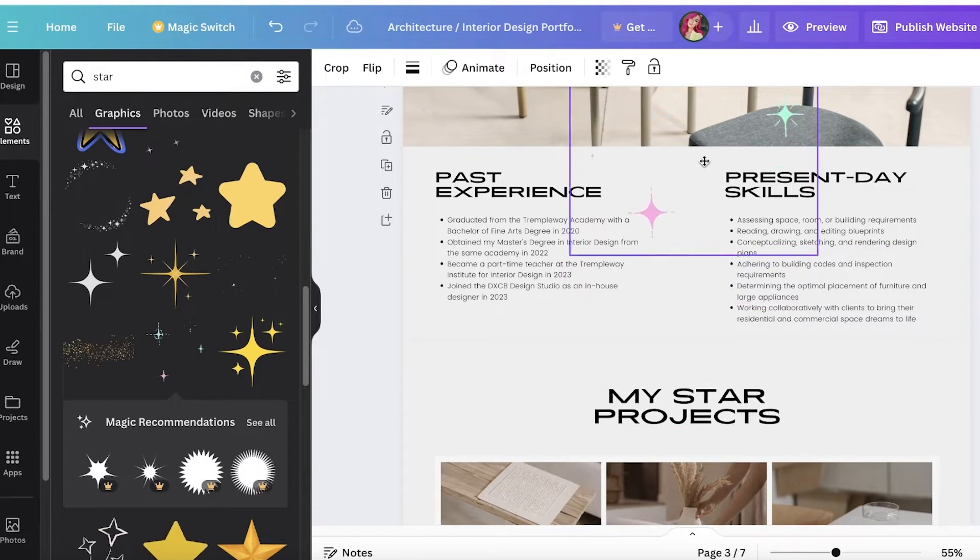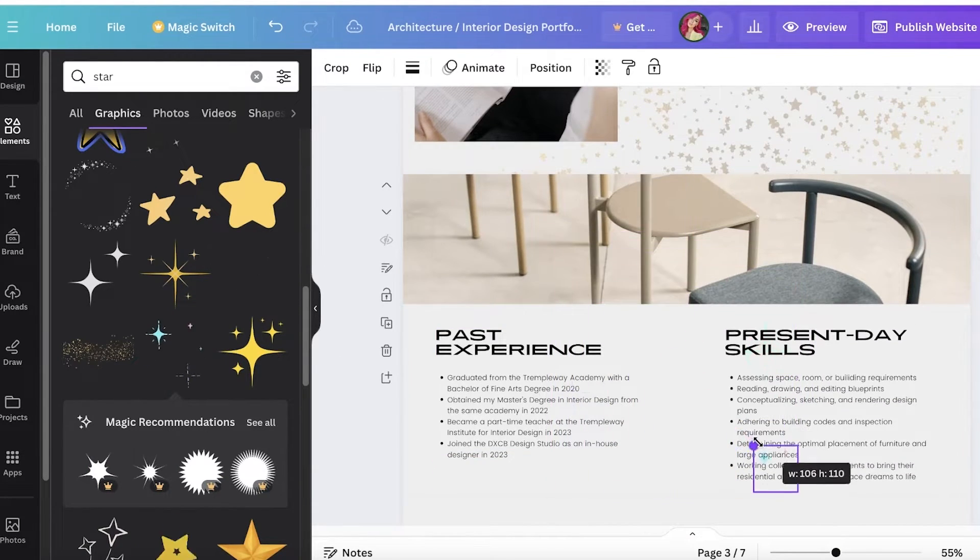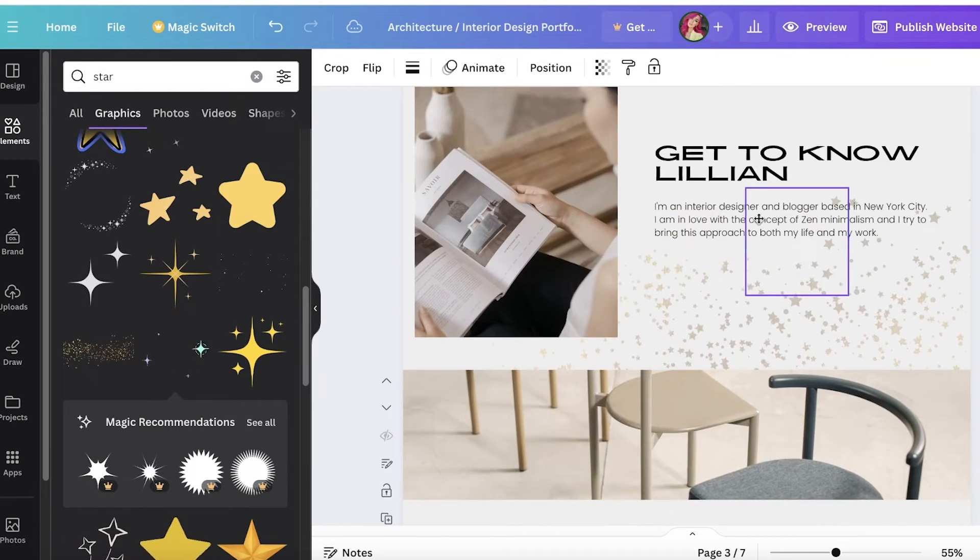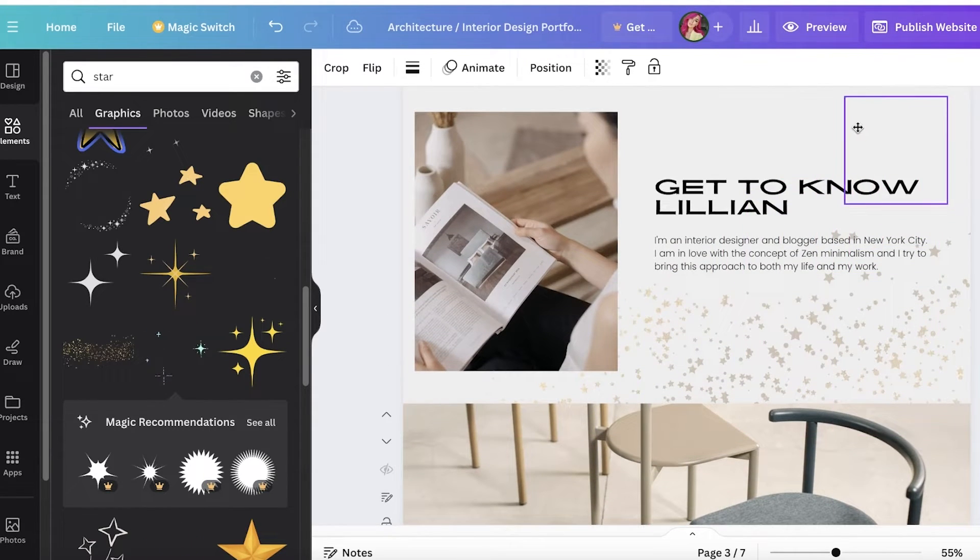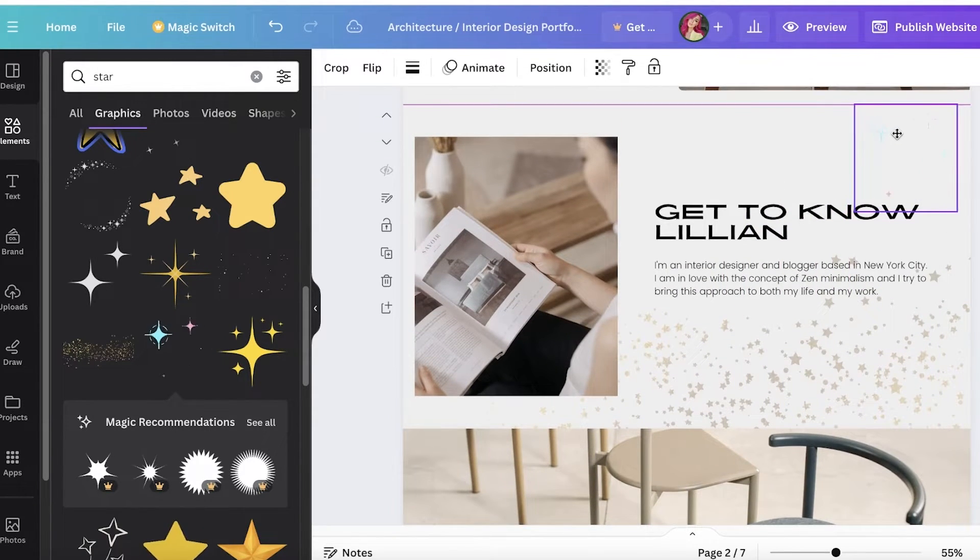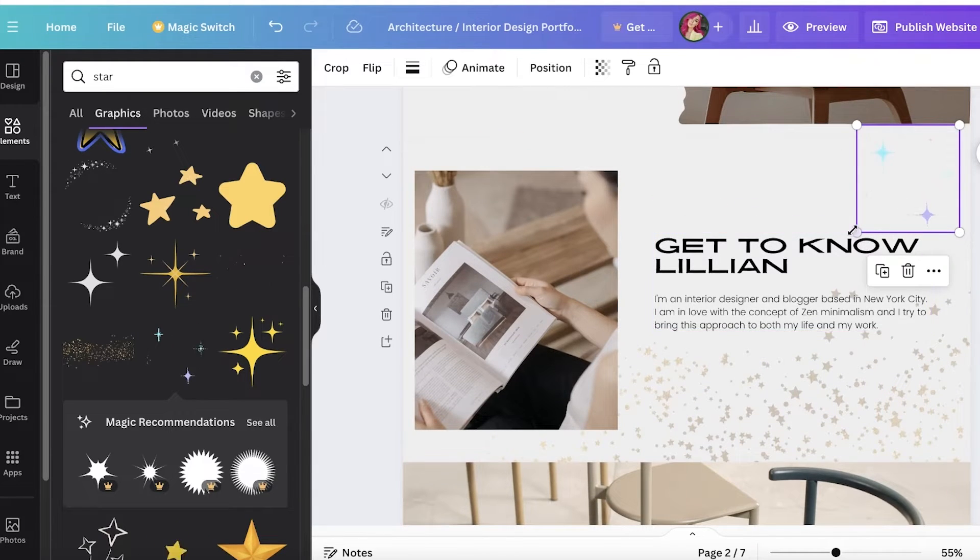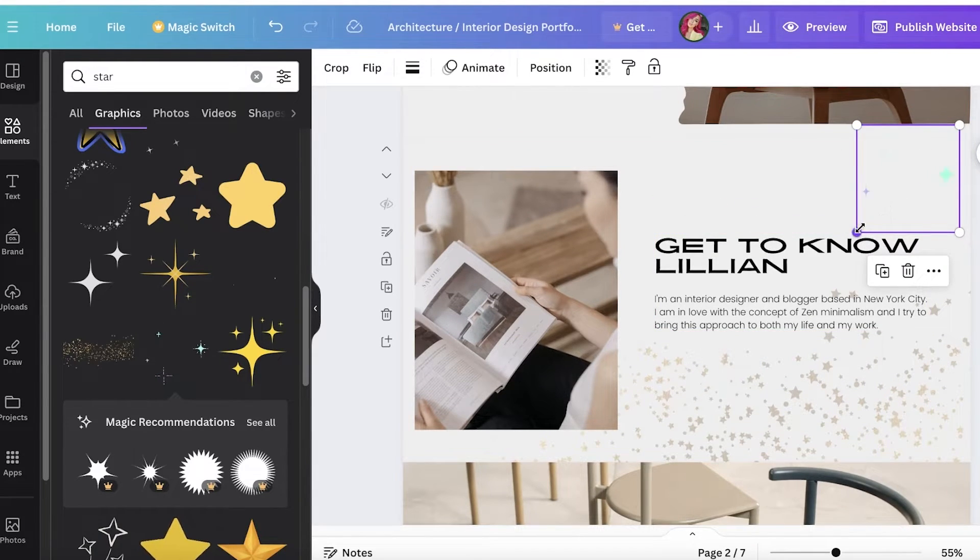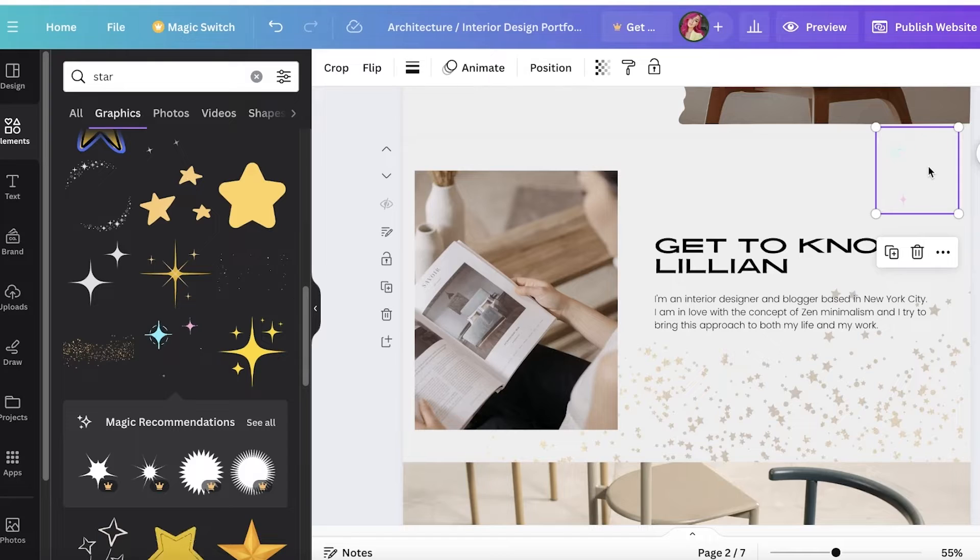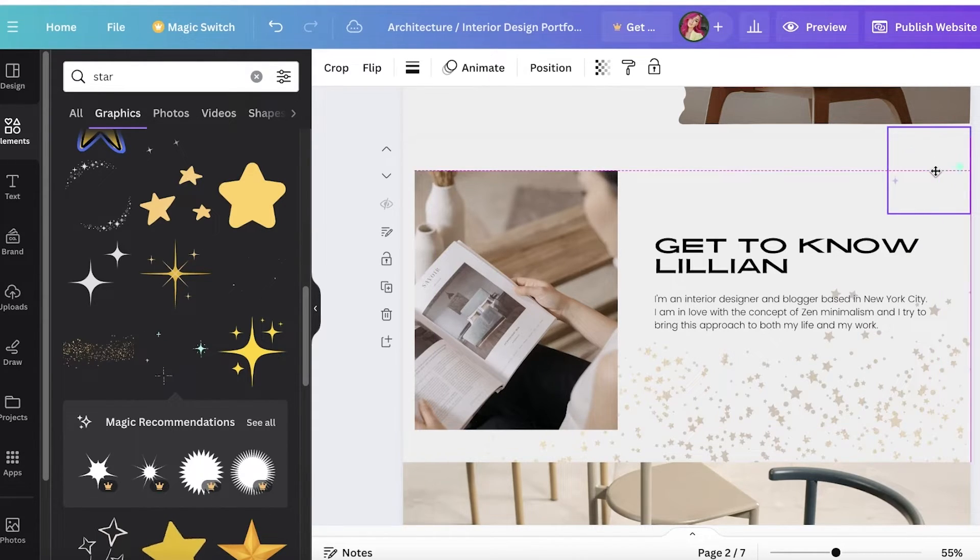If you add elements like these on Canva which are already animated, like sparkling elements, these will also appear as they are on the website. The way that you're adding it here, the way it looks like here, it's going to appear the same on your website.